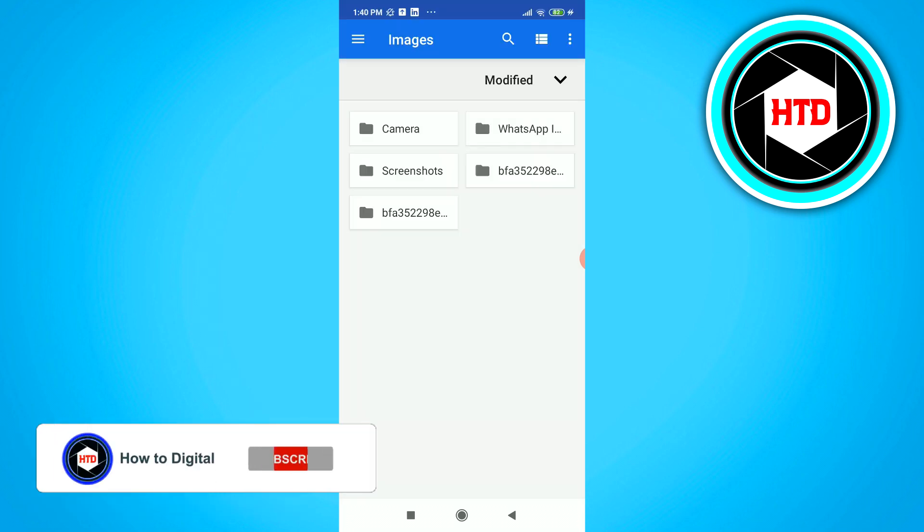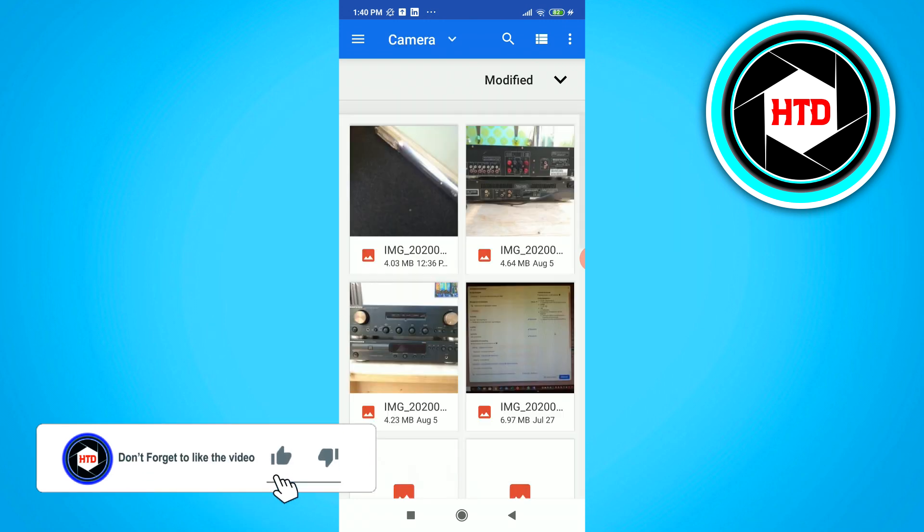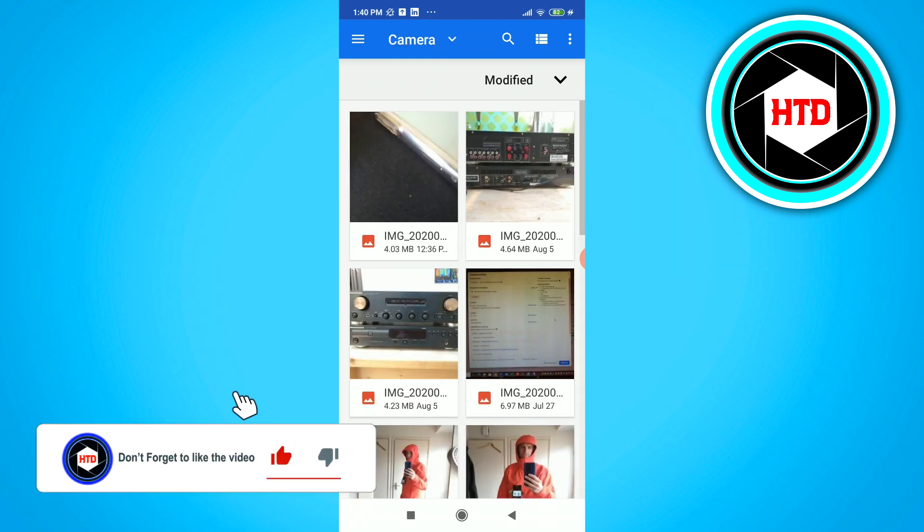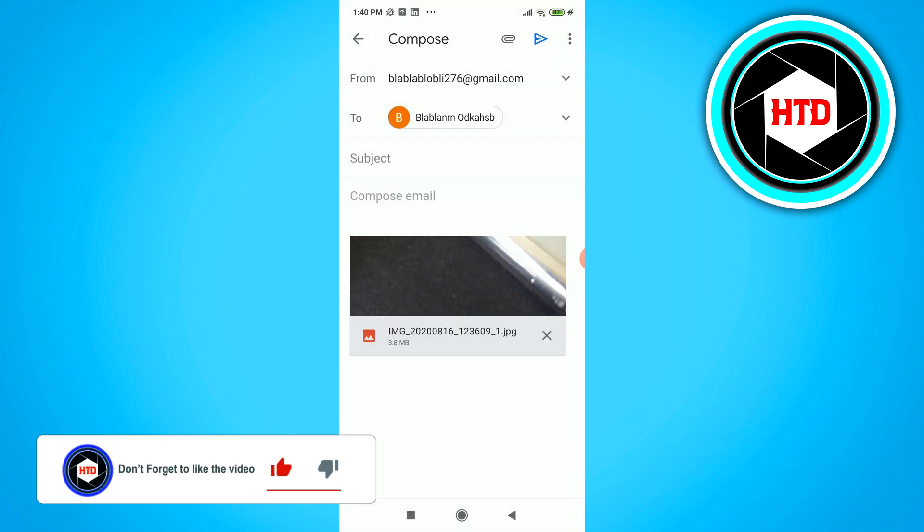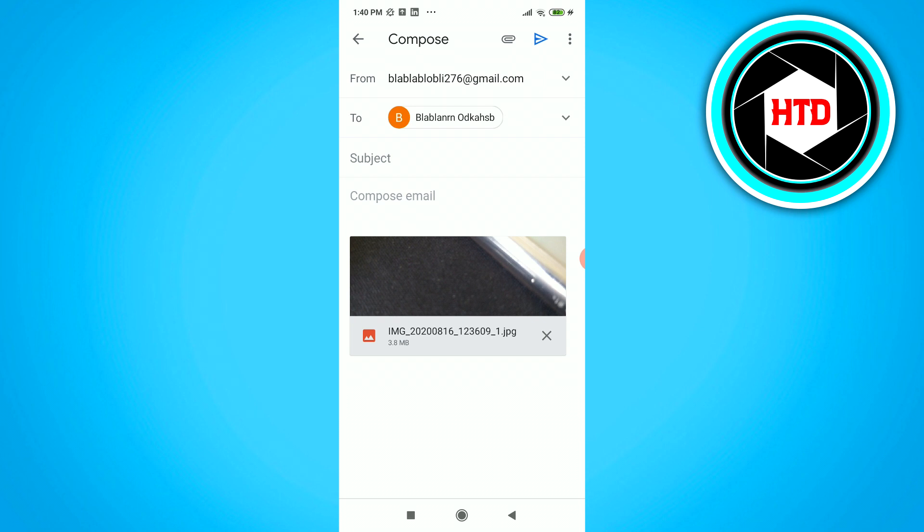Then we can go to the camera, for example, and we just want to attach this image. So this is just a simple image I just took with my camera.